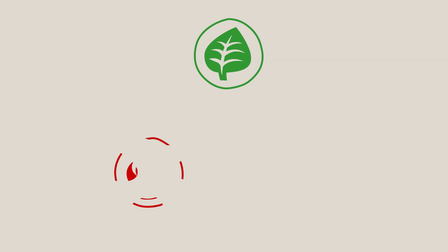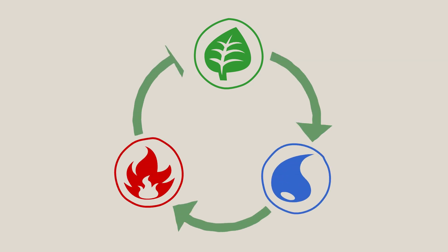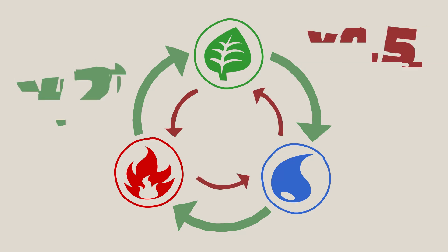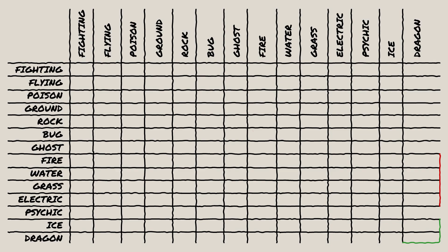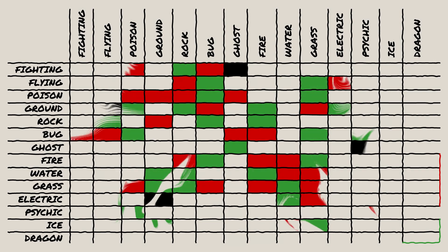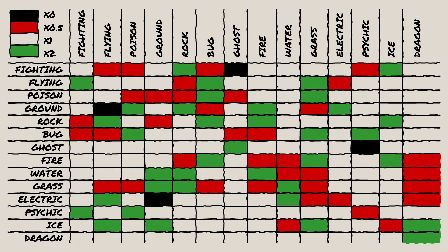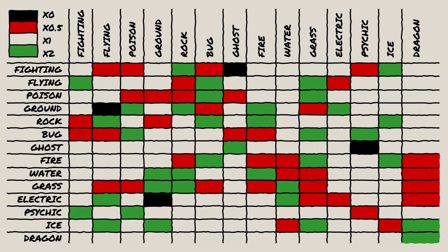So a quick primer to get us all up to speed. Pokemon's battle system has type advantages and disadvantages that can change the damage power of particular moves. For example, fire damage is effective against plant types but weak against water types.